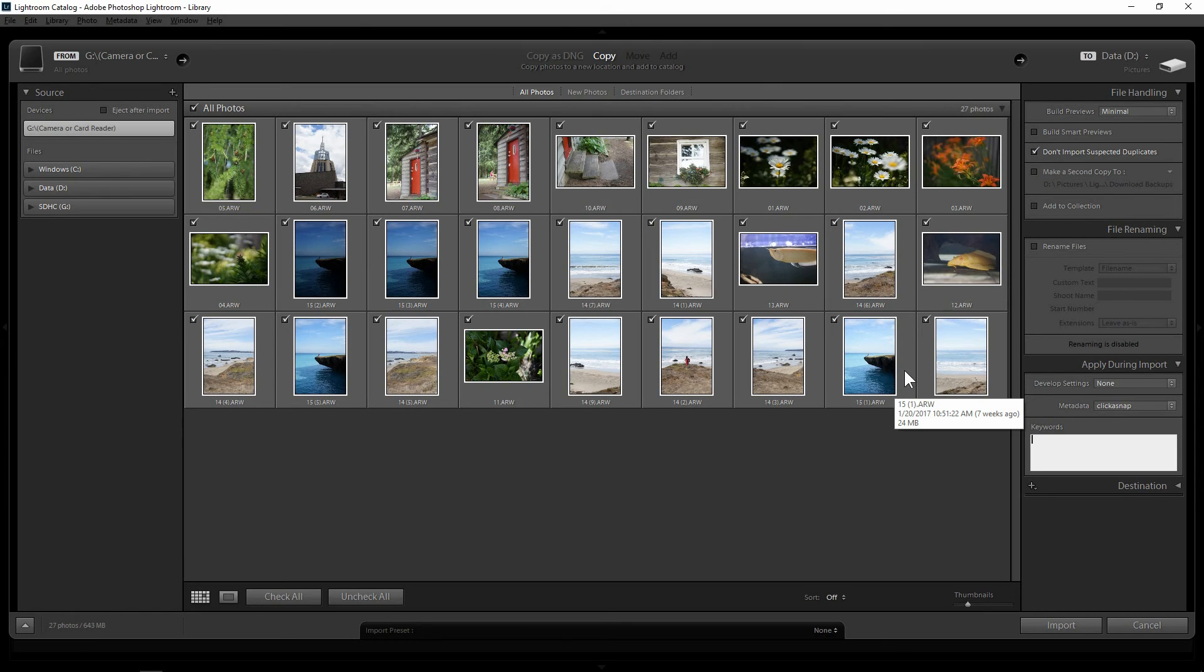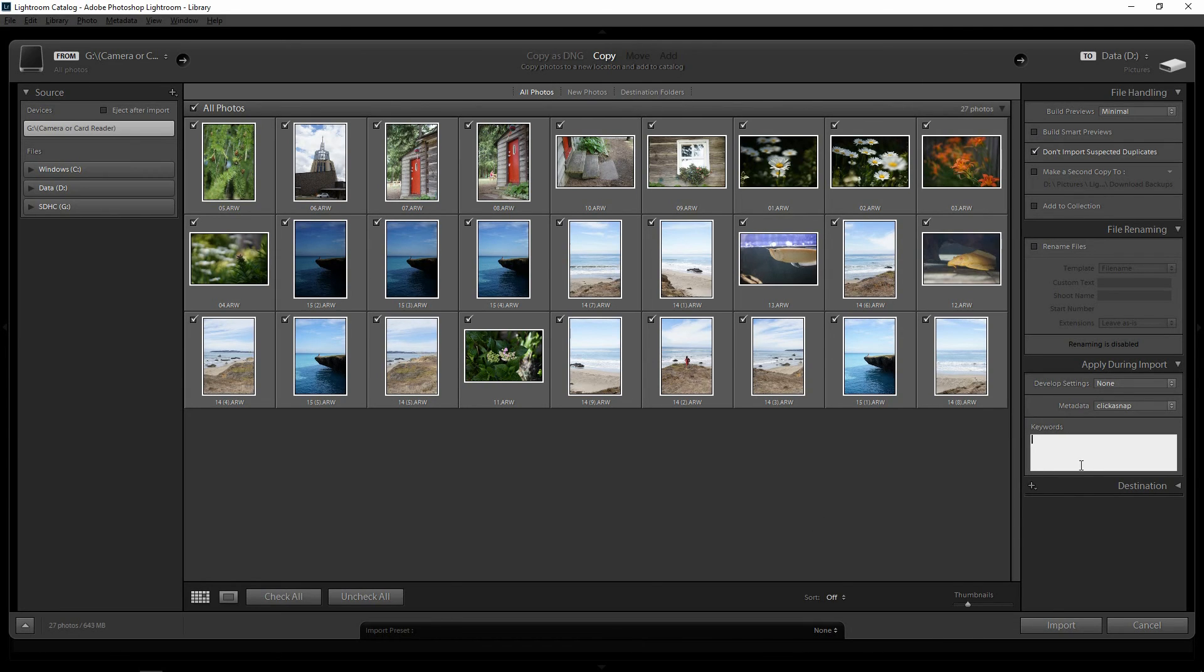If you want to just put a different tag for different totals or groups of photos, we can do that after we import in the library module. So for this general groups of images, I'm just going to put one main keyword, which is click a snap.